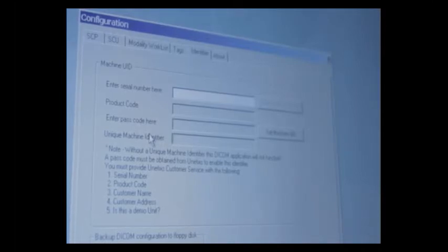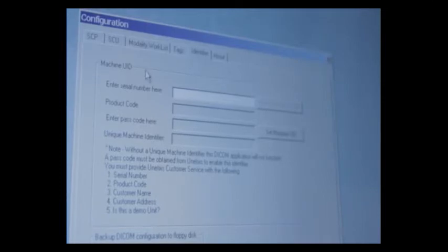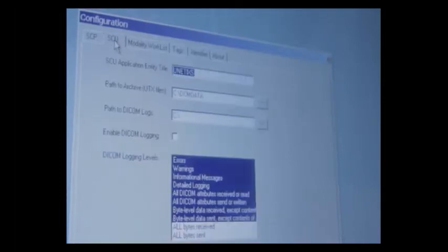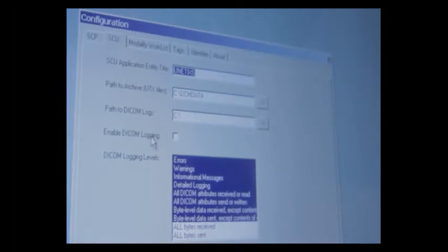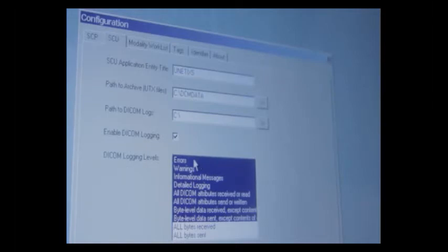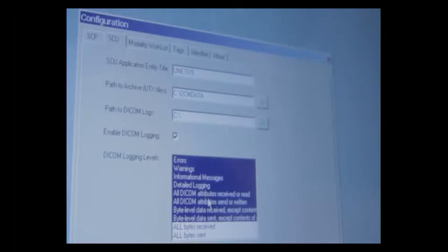An important part of our DICOM settings is the troubleshooting. If we go back to that SCU tab, you'll notice that we have enable DICOM logging. If you check this box and then have errors, warnings, information messages, detail logging, all DICOM attributes, all DICOM attributes send and receive...